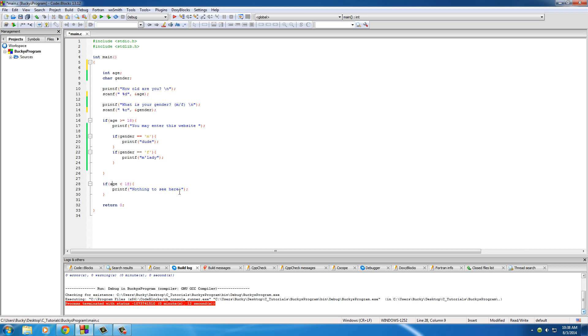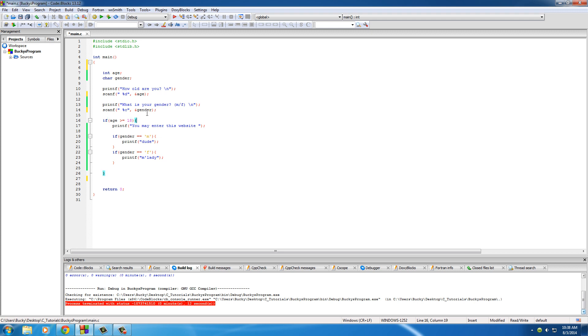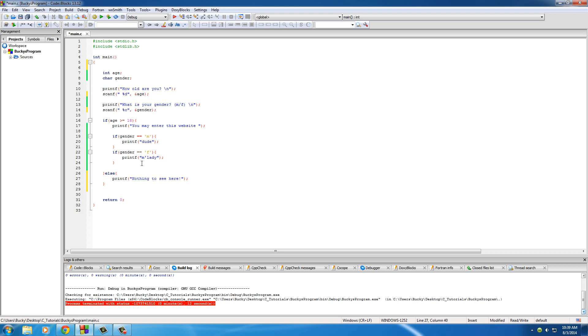So I'll just go ahead and copy this code and delete this right here. What we can do now is whenever this if gets done, right after it type else and add brackets and put that code right in there.